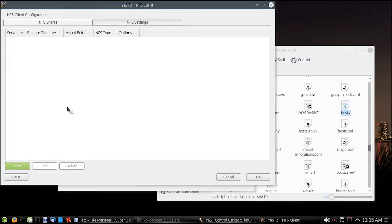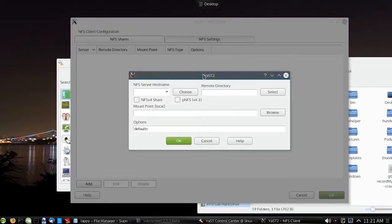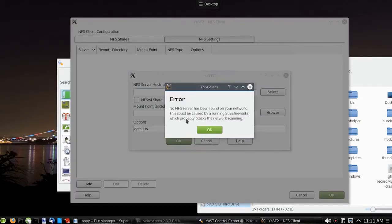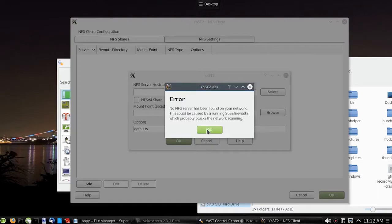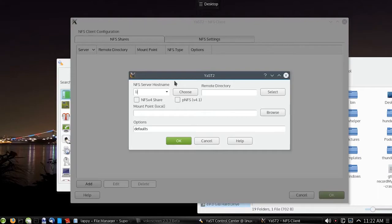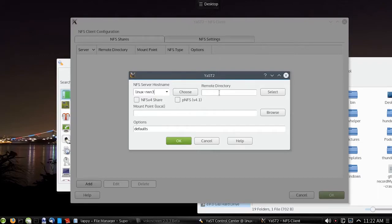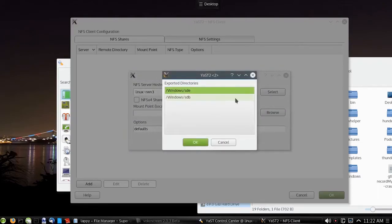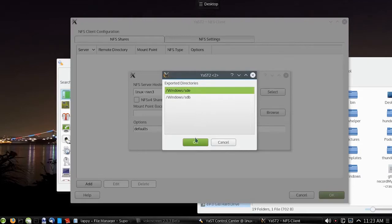Now you want to add your shares. We can try using choose, but if you have a firewall up, you'll get this error message, which doesn't mean it's not going to work. It just means that you can't scan because of a firewall. So what we'll do is click into the server's host name and type that in. See if select works. Sure enough it does. So we just select SD.